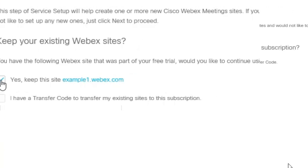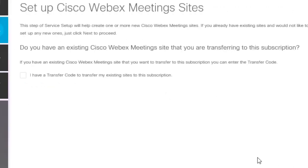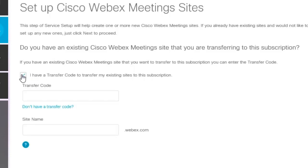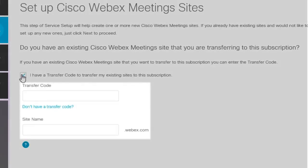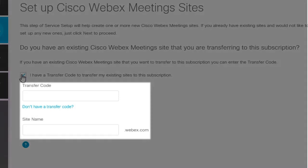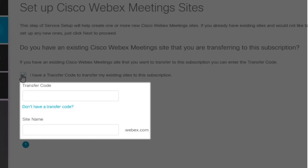If you're transferring an existing WebEx site, check the box indicating that you have a transfer code. Then enter your code and the name of the site you are transferring. Contact your Cisco representative if you didn't receive a transfer code in the information provided when you finalized your order.